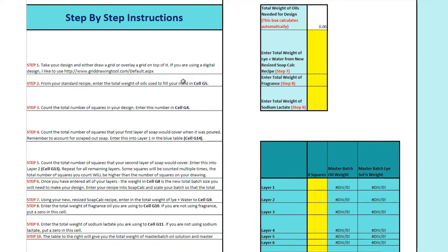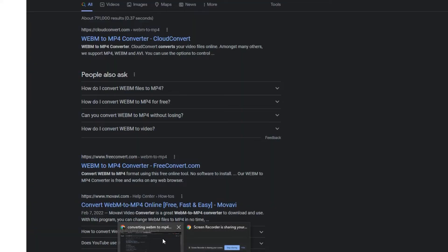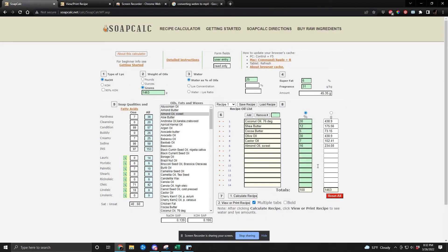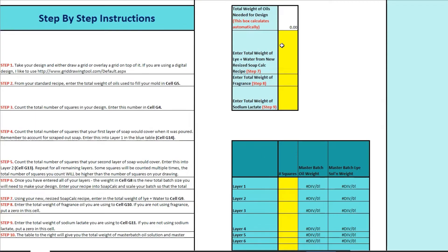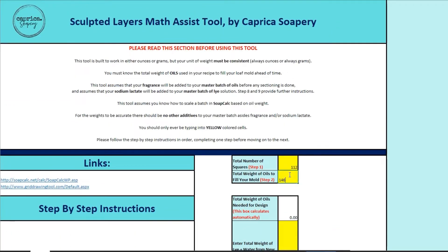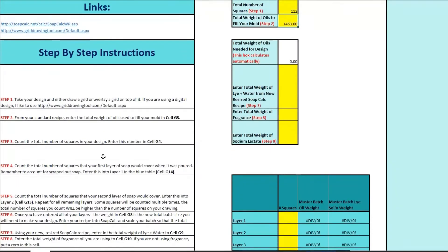Step two is to enter the total weight of oils you use to fill your mold. So if you were making a batch that was going to fill your mold, you want the total oil weight. If I swap over to SoapCalc, you can see this is my normal recipe. My normal batch is 1,463 grams to fill. So I take that number — all of my oil weights, 1,463 — and note that's not my full soap weight, I just want my oils. So I swap back to my spreadsheet and I'm going to put that 1,463 here. This corresponds to total weight of oils to fill your mold, which is step two.